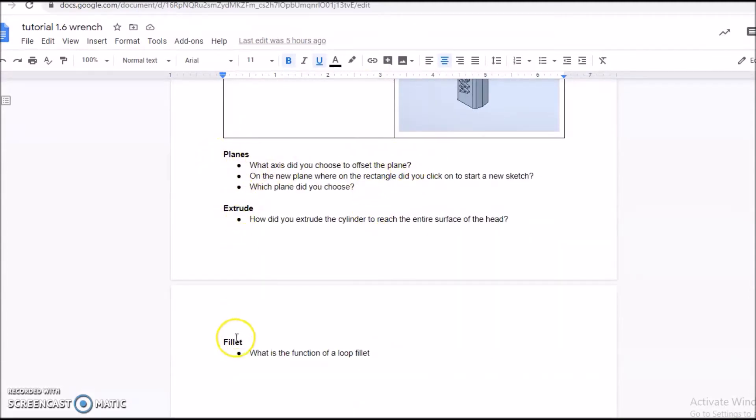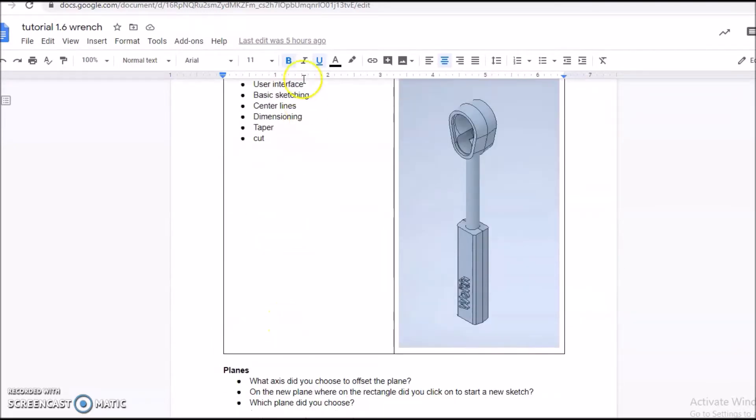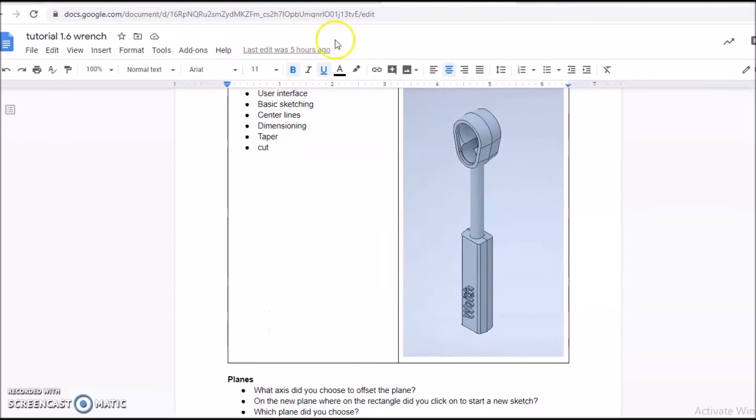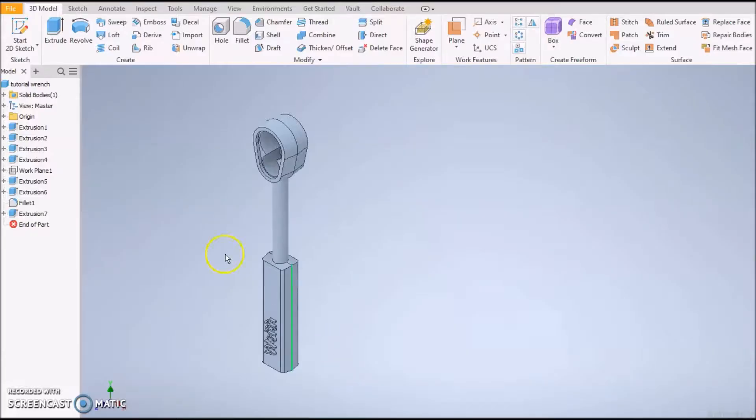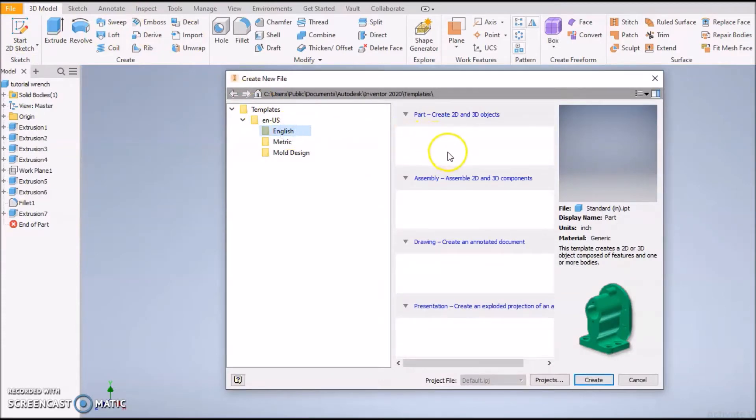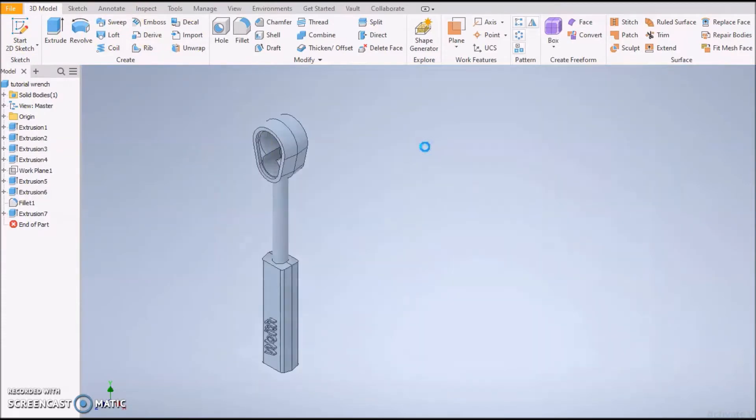Aside from Planes, Trains, and Automobiles - name the actors, you've probably never seen it anyway, no big deal, but it's a fun movie to watch if you ever want to. Here we go, we're going to go File, New, English as always, standard in.ipt.